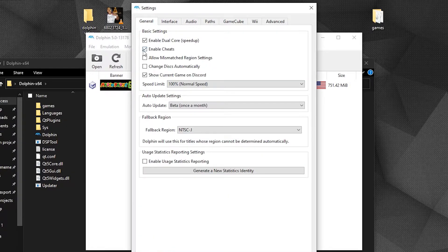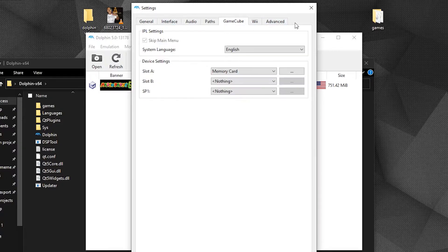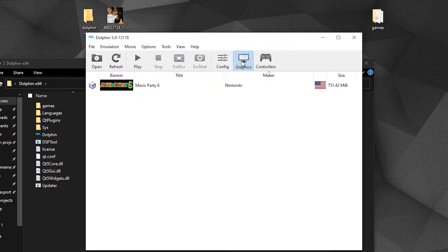Still in Config, go to General and make sure you check the box to enable cheats — this will be useful to enhance certain games. Still in Config, go to GameCube and set up a memory card in Slot A.